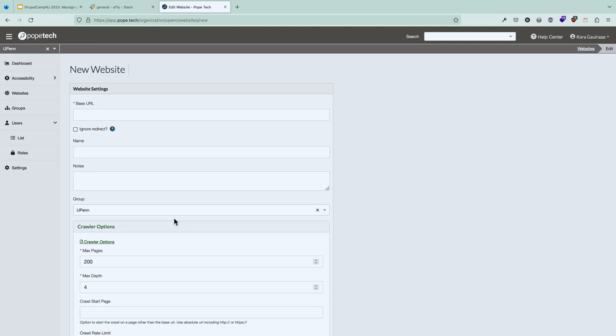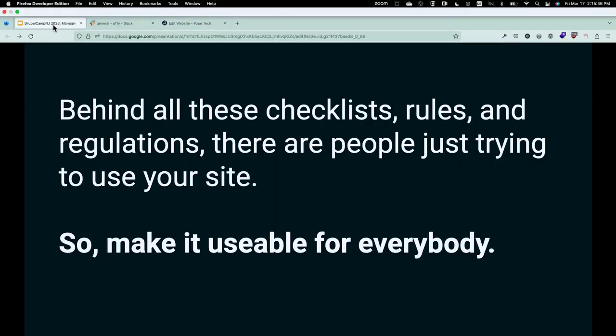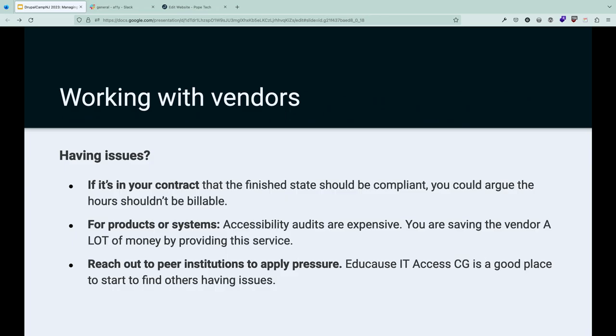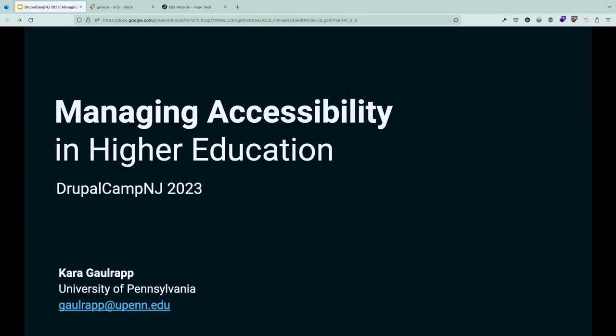We are at time, but if you have any other questions, feel free to find me afterward. My email is ballwrap@upenn.edu, and I'm also on the Web Accessibility Slack group. Hope you all have a great rest of your DrupalCamp, and feel free to find me if you want to chat about accessibility.